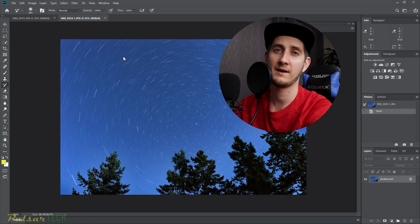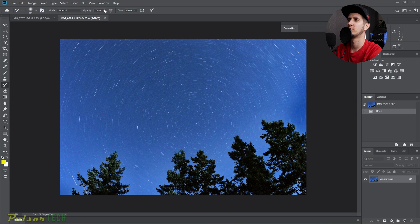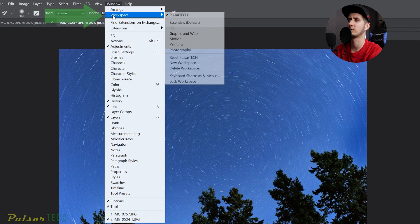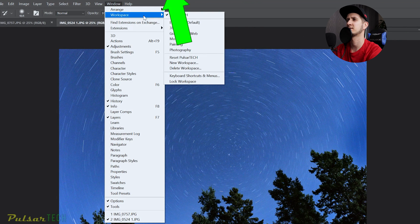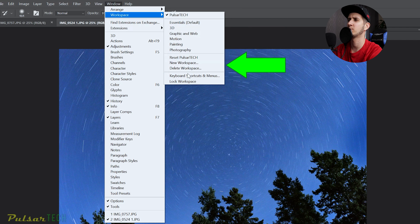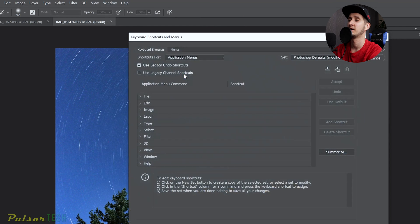All you have to do is go to the Window menu on the very top, then go to Workspaces, and then go to Keyboard Shortcuts and Menus.